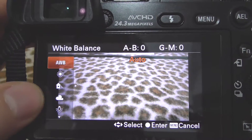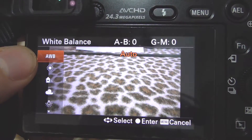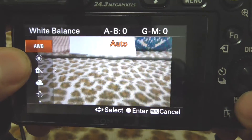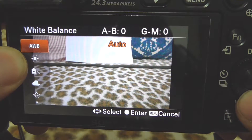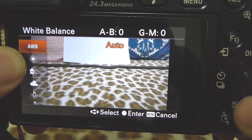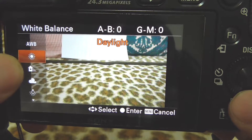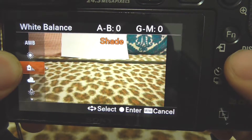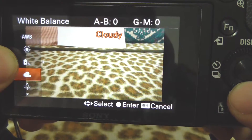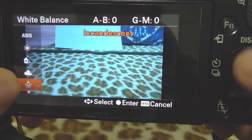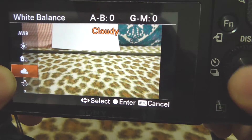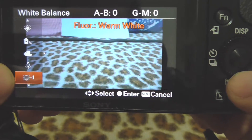Here we have a few presets on the left side. The first one is AWB — auto white balance — and the second one is daylight. The difference: auto is whiter, daylight is yellower. Shade is even yellower than daylight, and incandescent is much more bluer. So every color is being modified by that setting.